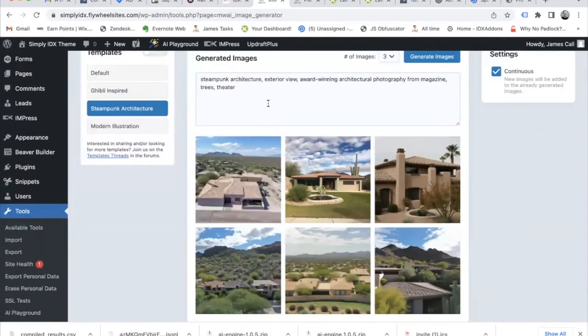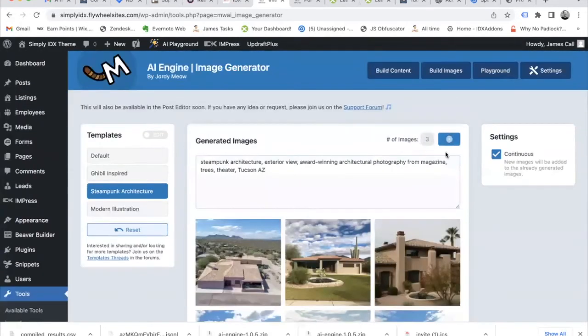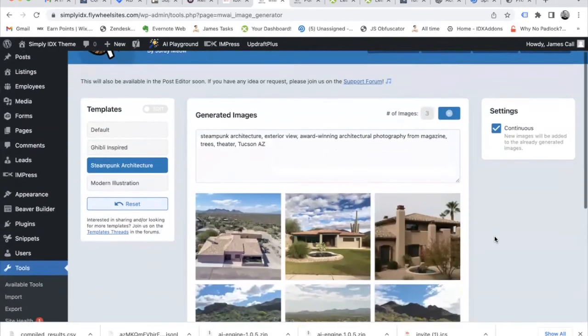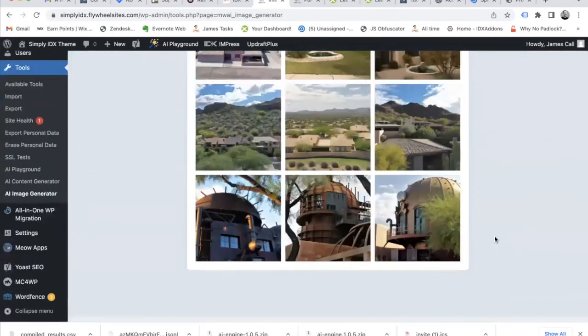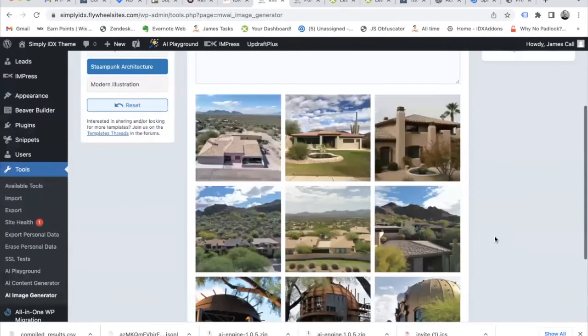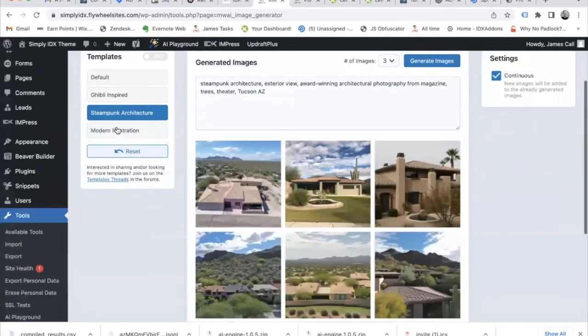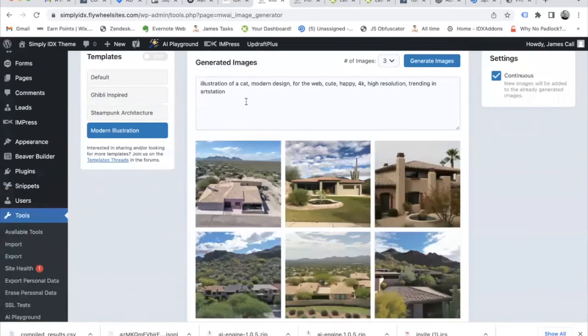Let's try the next section, steampunk architecture. Same thing. This is coming from some type of style of a company. And these are the images it gives us with this very unique style.